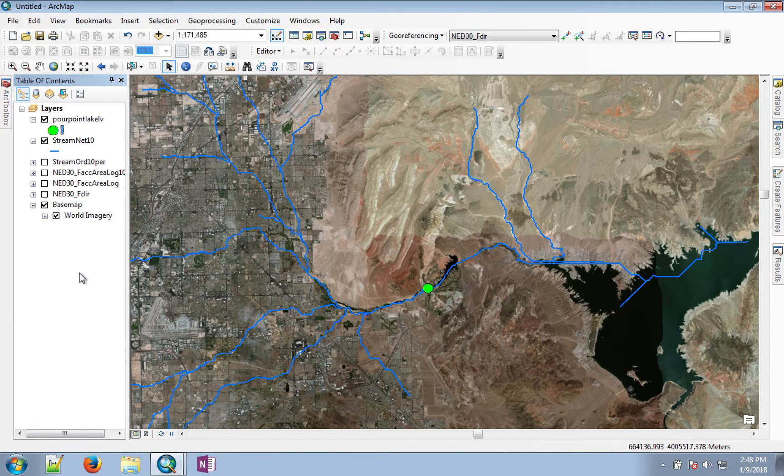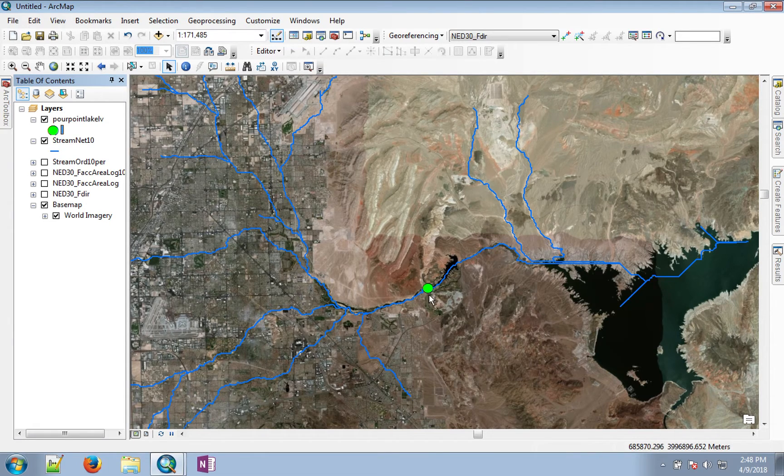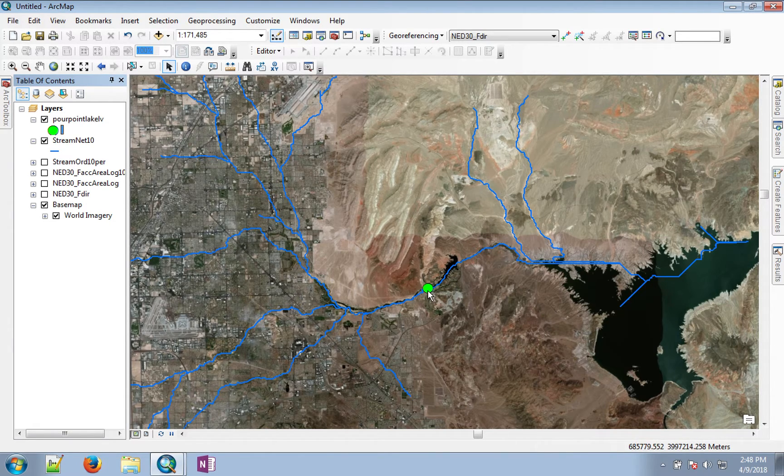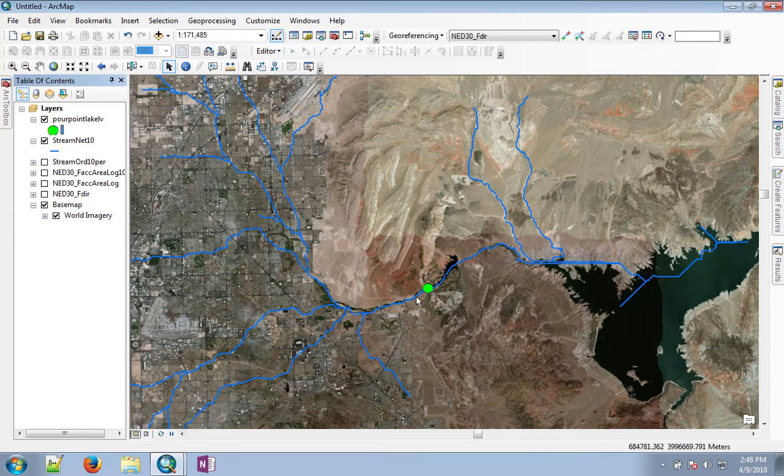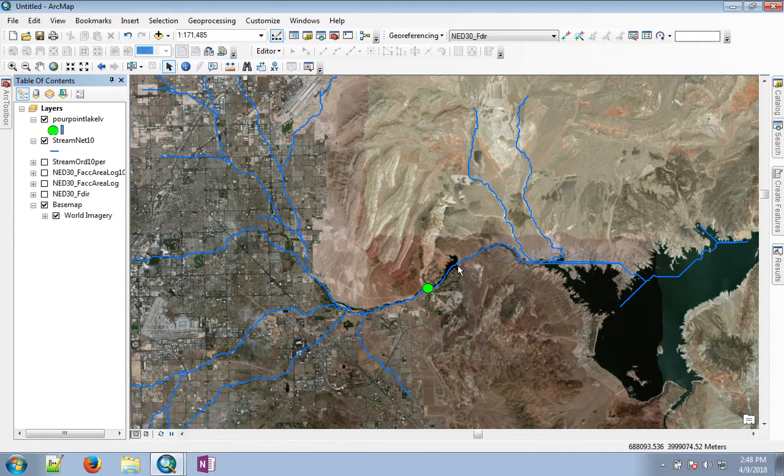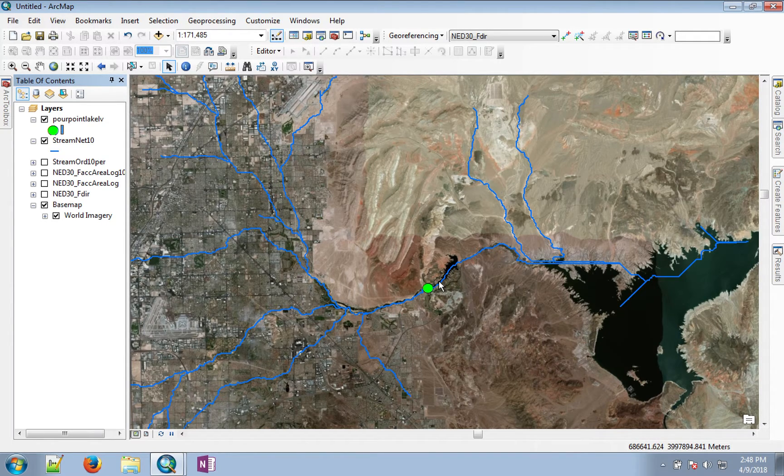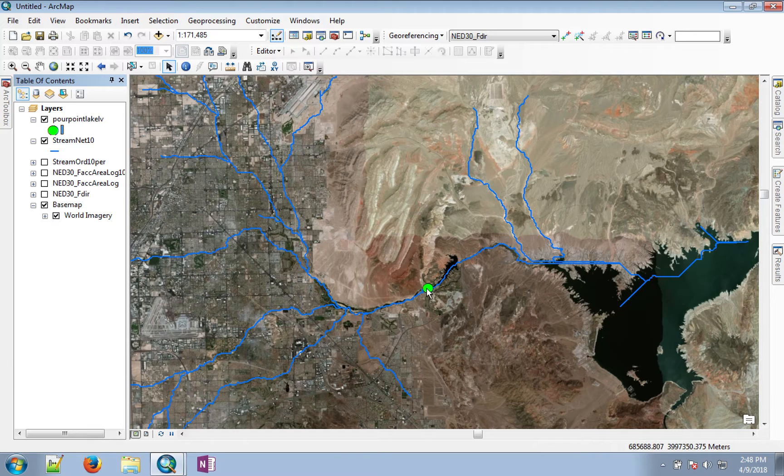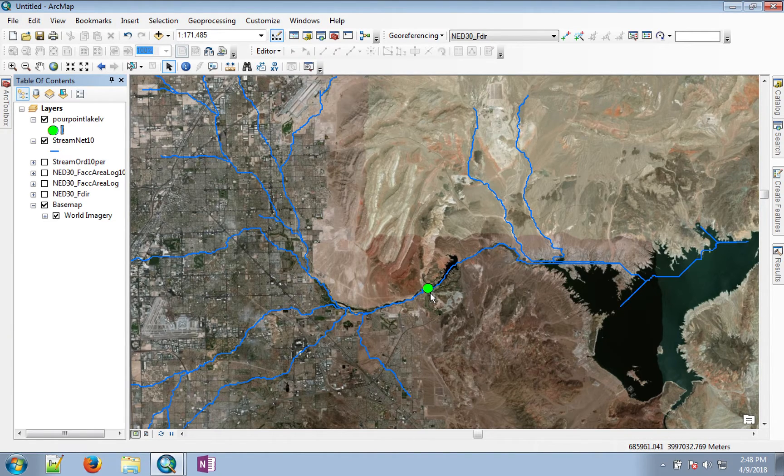I have created a pour point on the stream that feeds Lake Las Vegas and changed the symbol size so you can see clearly. It is snapped on the stream.